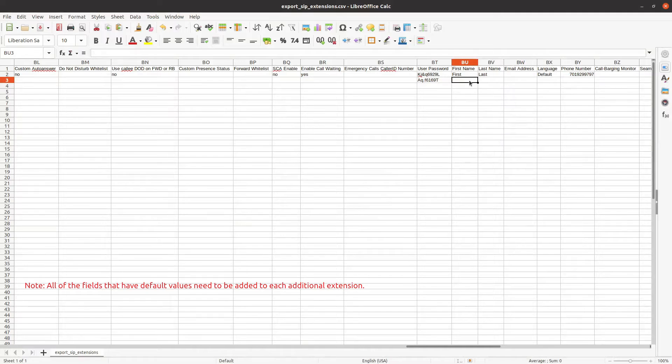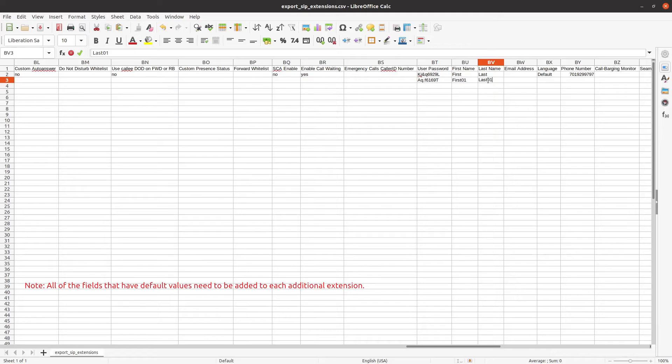In column BU, type in the first name of the user. In column BV, type in the last name of the user. In column BW, type in the user's email address.